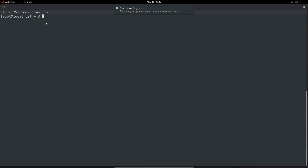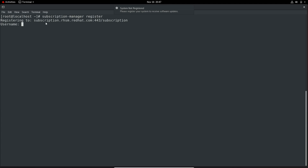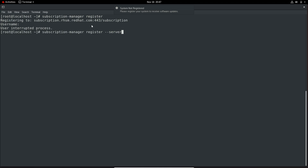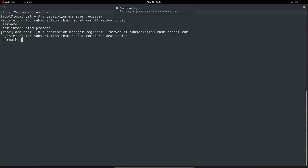Now to register, we use the register module. Here I am not using any option. After hitting enter, we can see it is registering to the default hostname. I will cancel it. Again I will execute this command, this time using the --server-url option and providing the same server just to understand how to use this option. Again we have the same outcome.